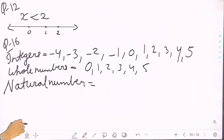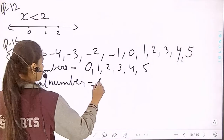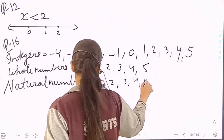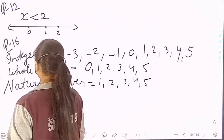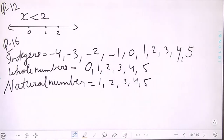Natural numbers between minus 5 and 6 are: 1, 2, 3, 4, and 5. So those are our integers, whole numbers, and natural numbers. You can take a screenshot and then we will move to the next question.